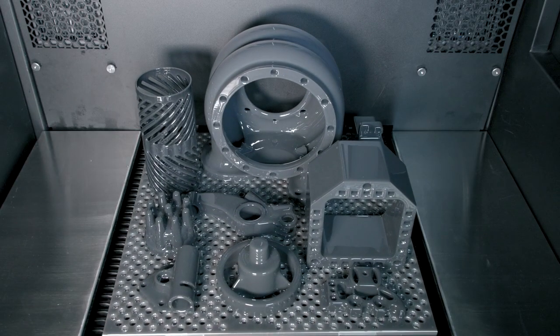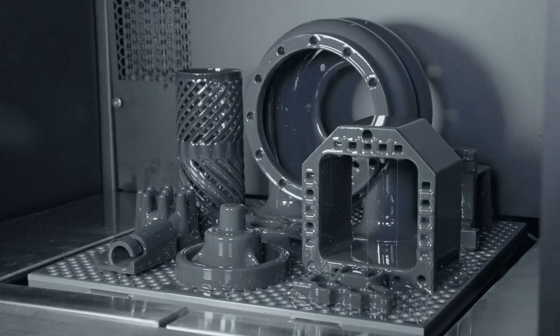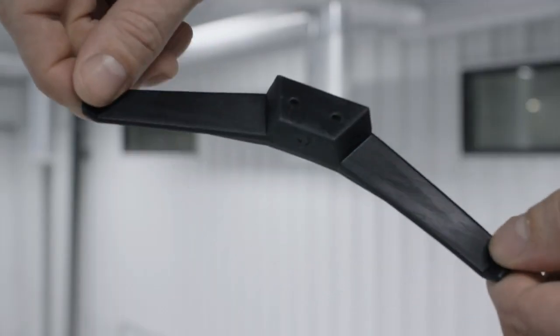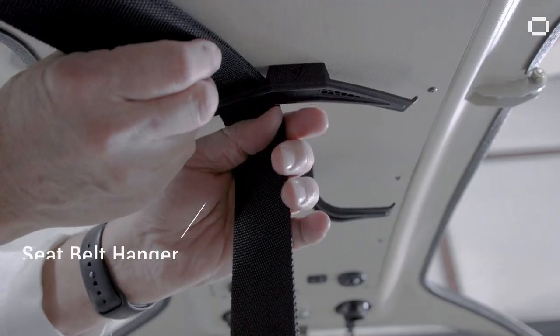This printer is designed specifically for volume production of functional end-use parts and products.